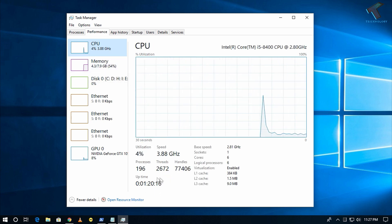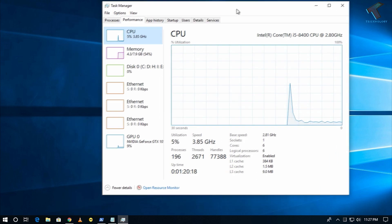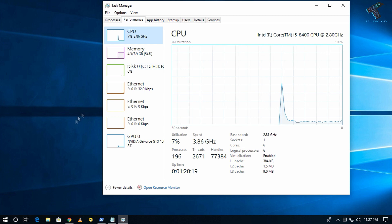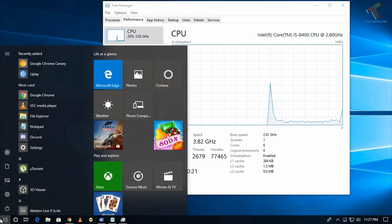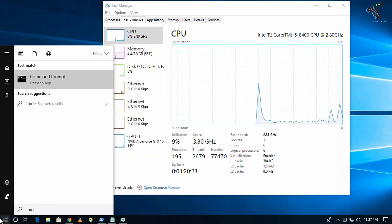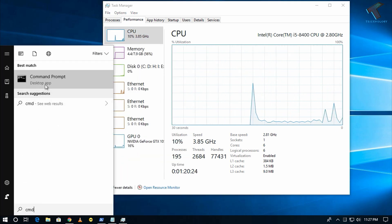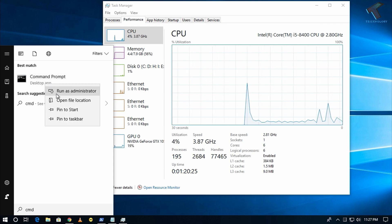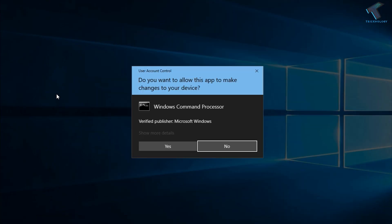Now you can check your uptime over there. The second method is using CMD. Just go to your Start menu and type CMD. Now right-click on Command Prompt and click on Run as Administrator.